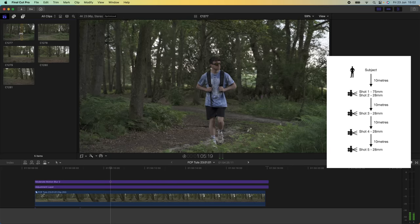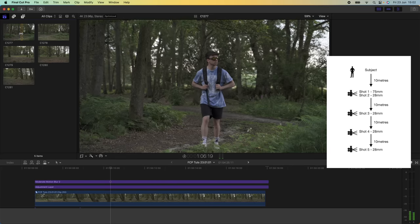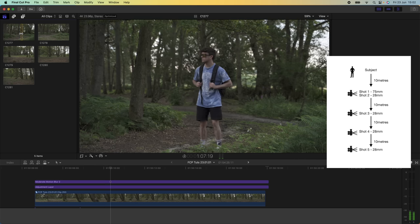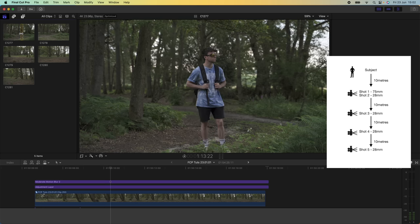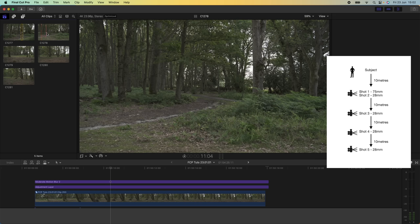For this first video clip I walked into frame and had the camera set at 75 millimeters on my zoom lens. Then for the second shot I left the camera in the same position and just zoomed out on the lens to 28 millimeters, which is the widest I can go to on that lens.